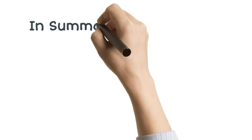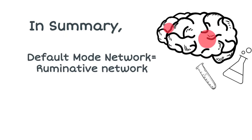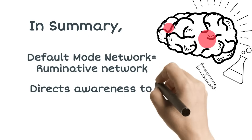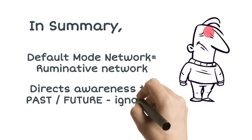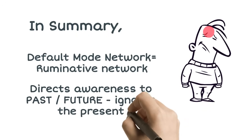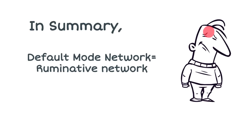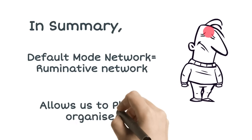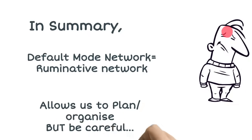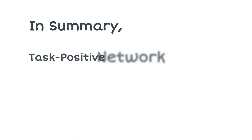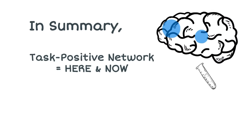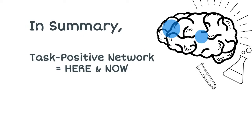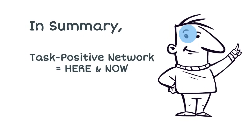So in summary, the default mode network can be said to be a ruminative network. It directs our awareness to the past and future, while largely ignoring the present. And while the DMN can be used responsibly for planning and organizing, we must be wary of the negative aspects of it. The task-positive network can be said to be responsible for present-moment awareness, being in the here and now.